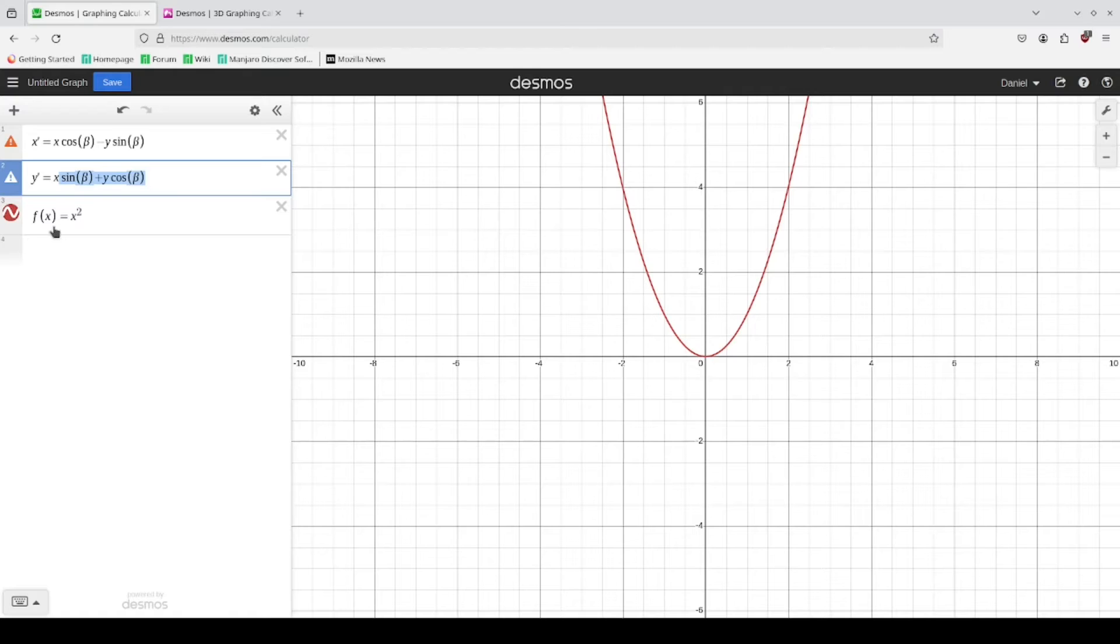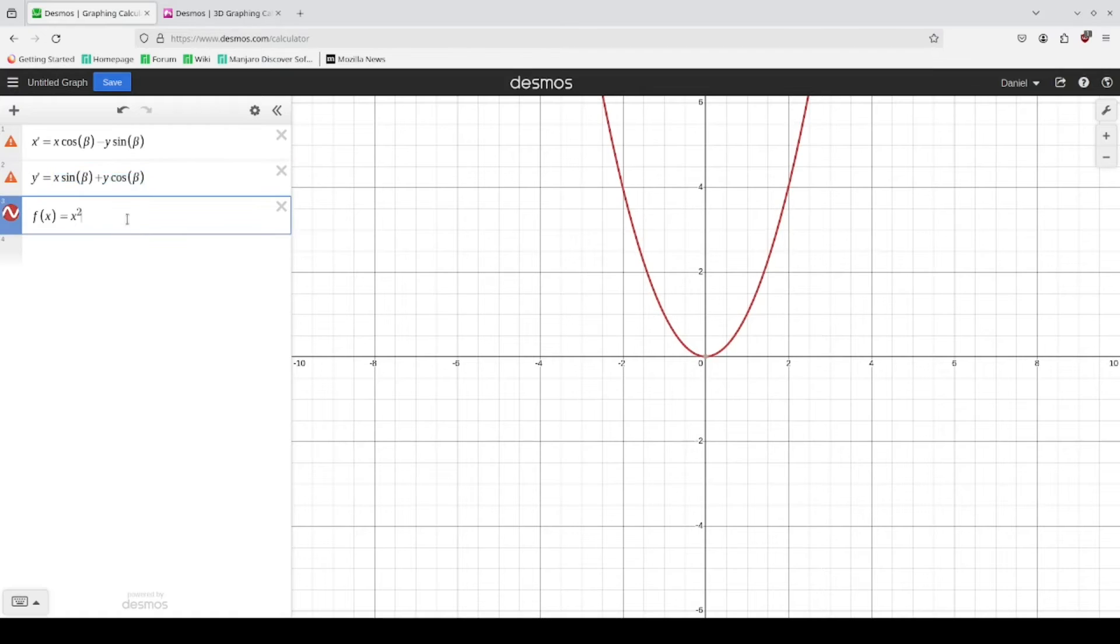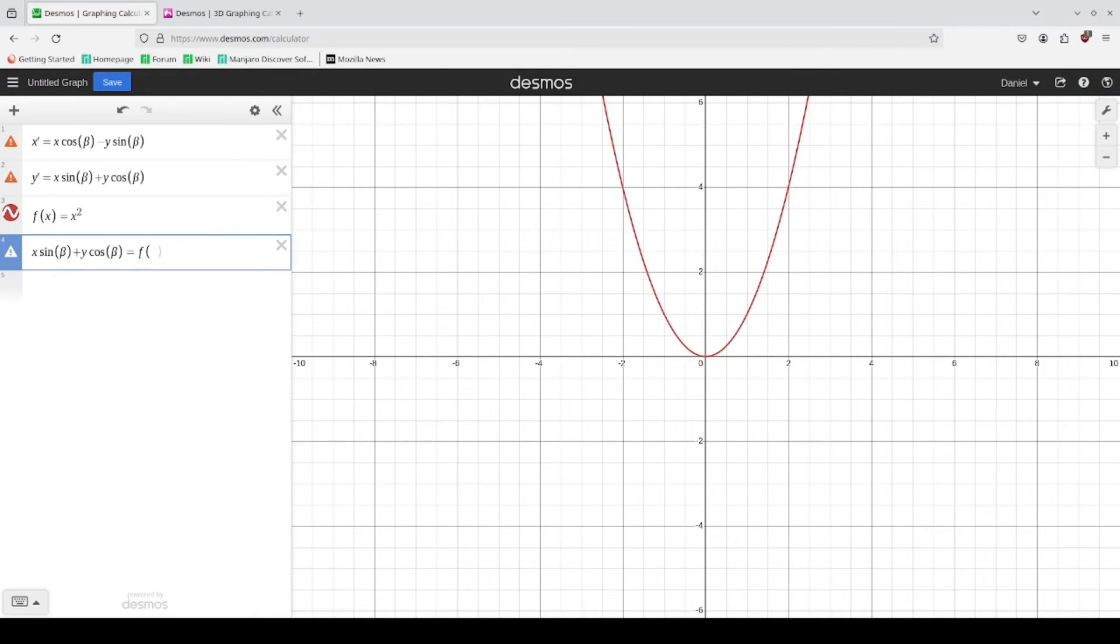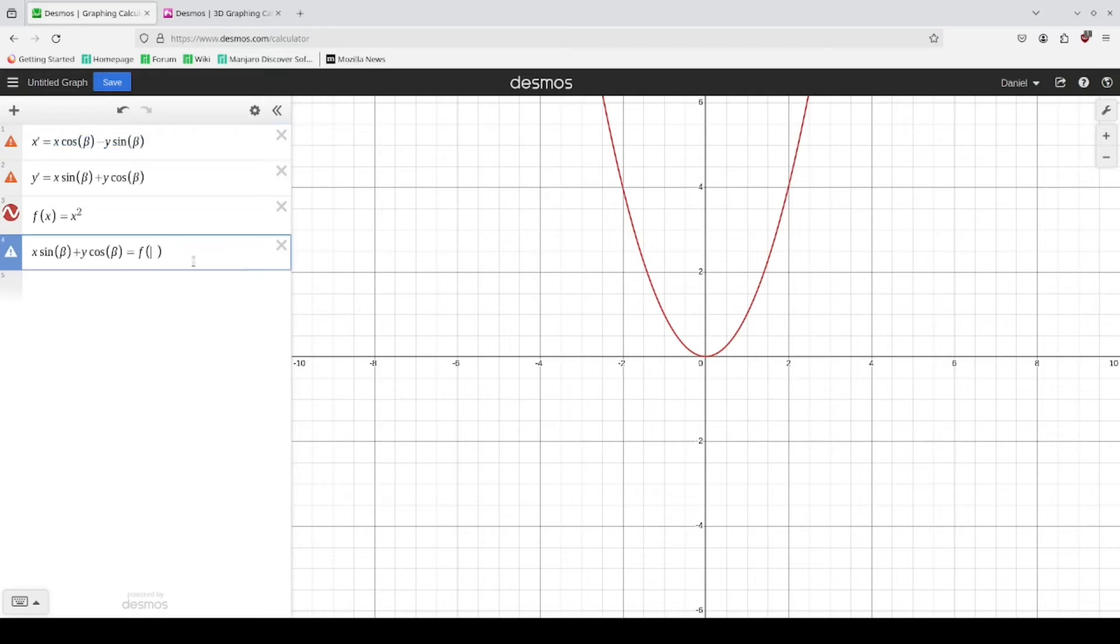So wherever we see a y, we replace it with what you see on the y prime side and everywhere we see an x, we're going to replace it with what we see on the x prime.